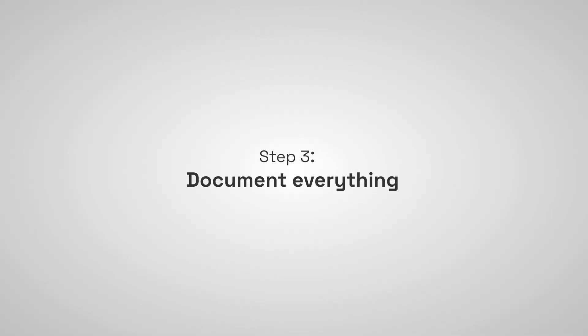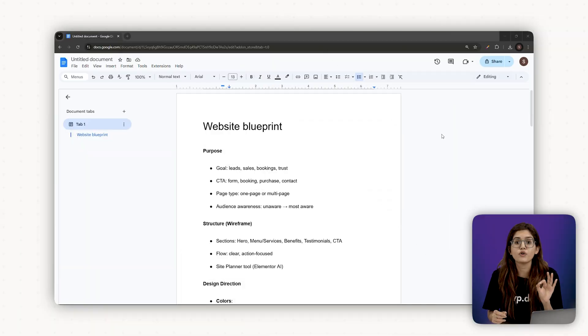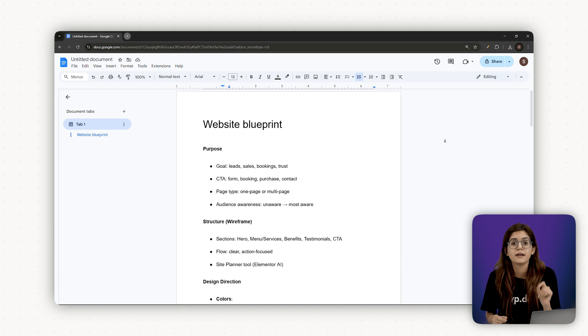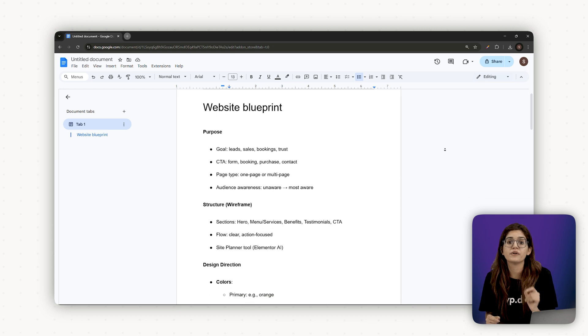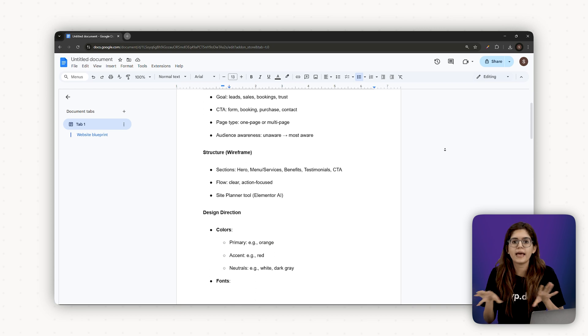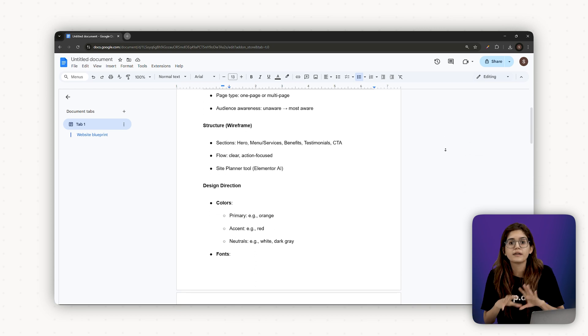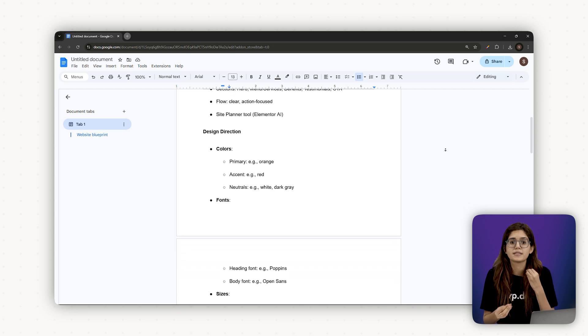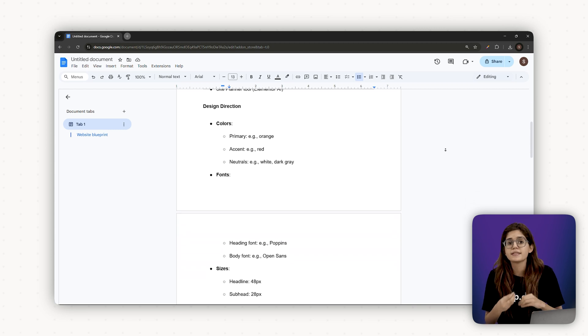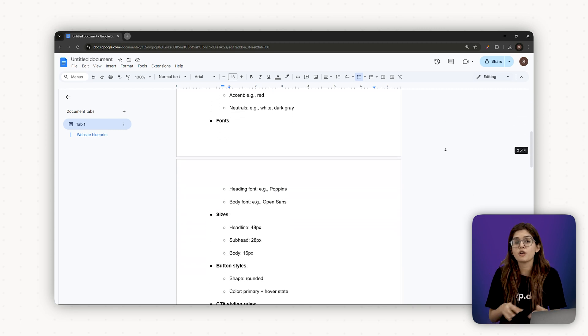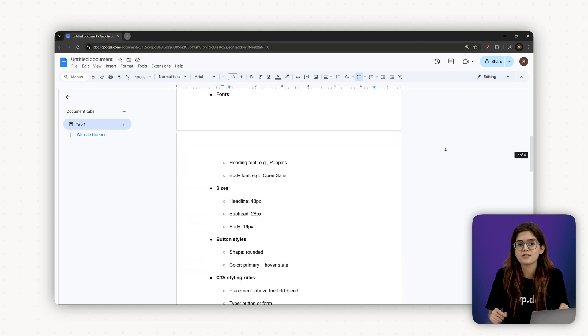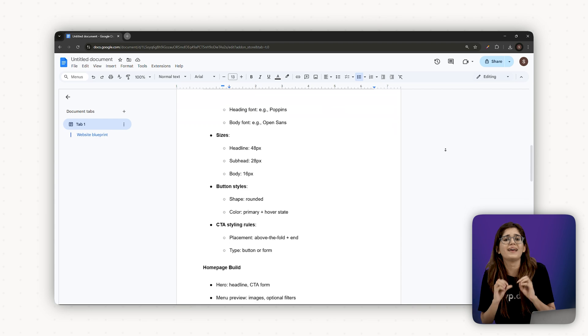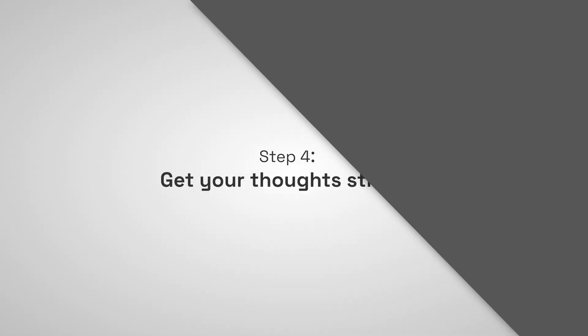Step 3 Document everything. Even if you're the only person working on this, create a quick visual reference. Your palette with hex codes, typography stack, button styles, CTA rules. This becomes your mini design system and it'll speed up the build in chapter 4 like crazy. Step 4 Get your thoughts straight. Now that we've locked in our direction, it's time to bring it to life in Elementor. Let's start building in chapter 4.